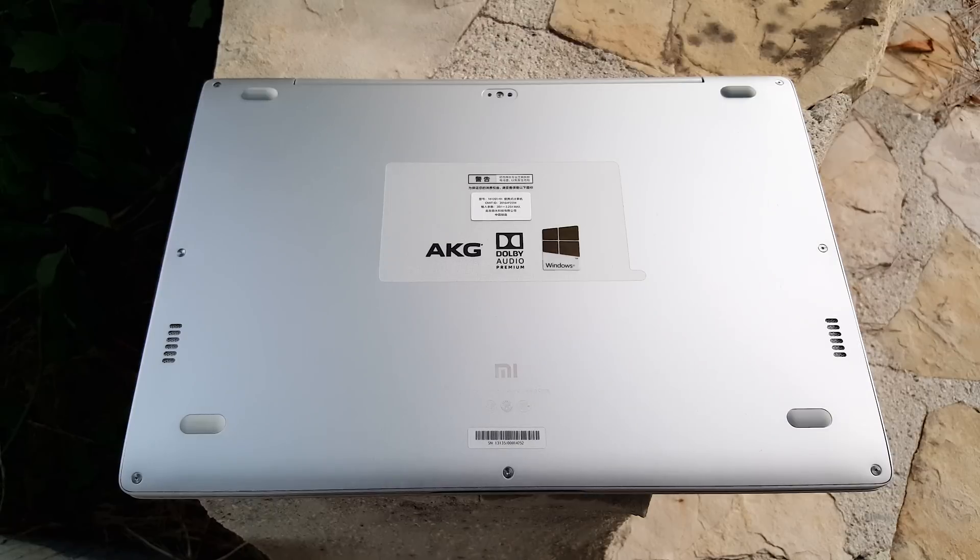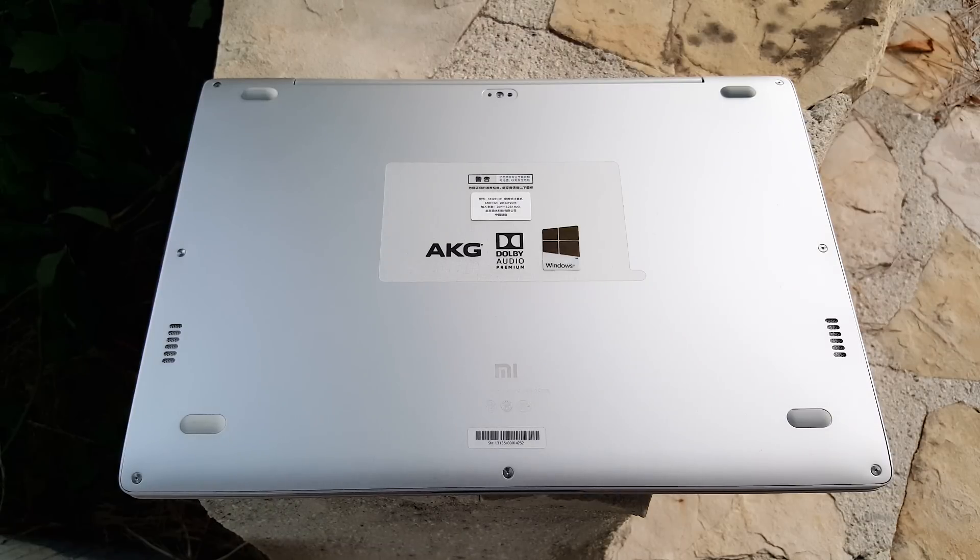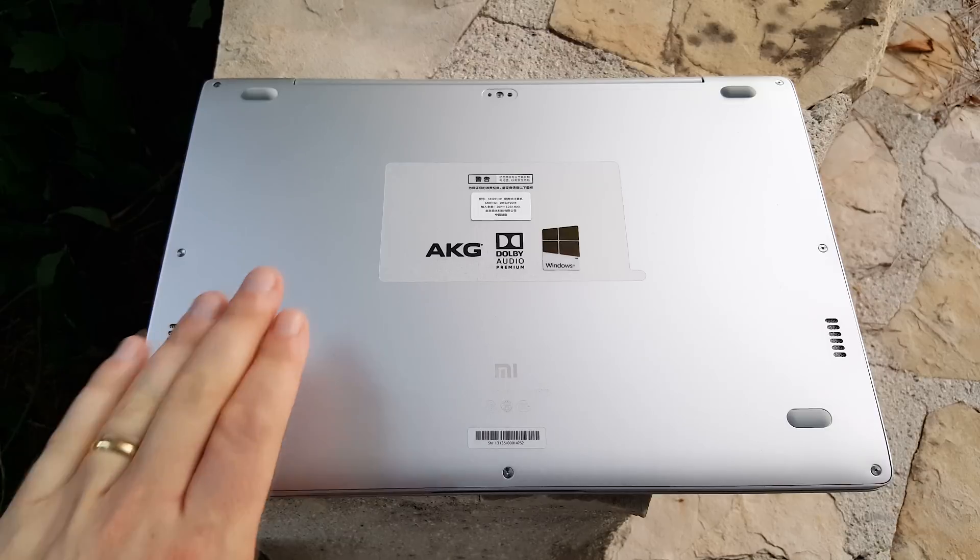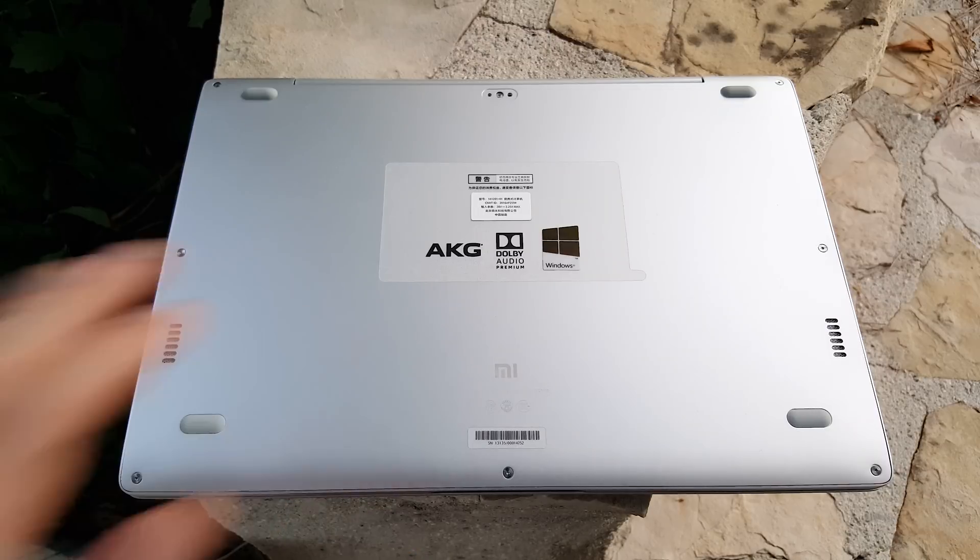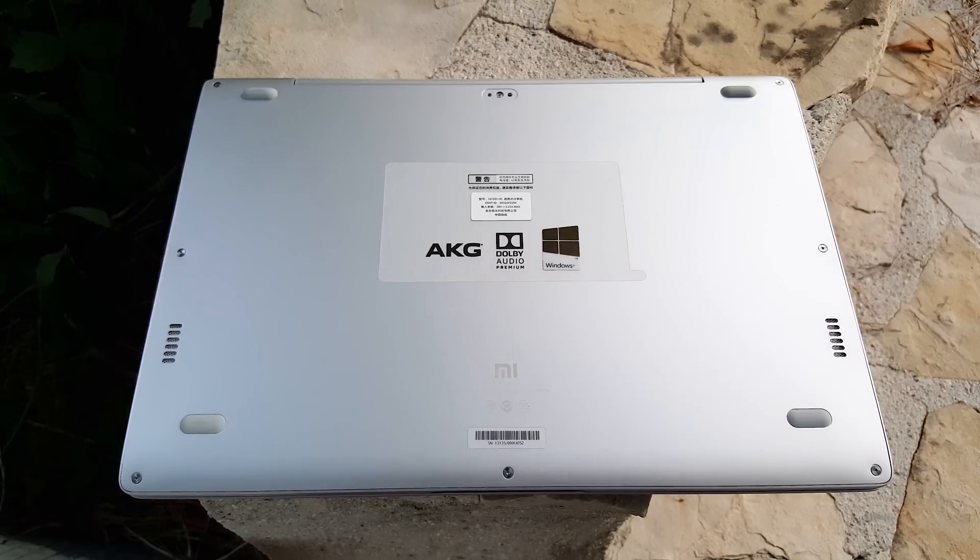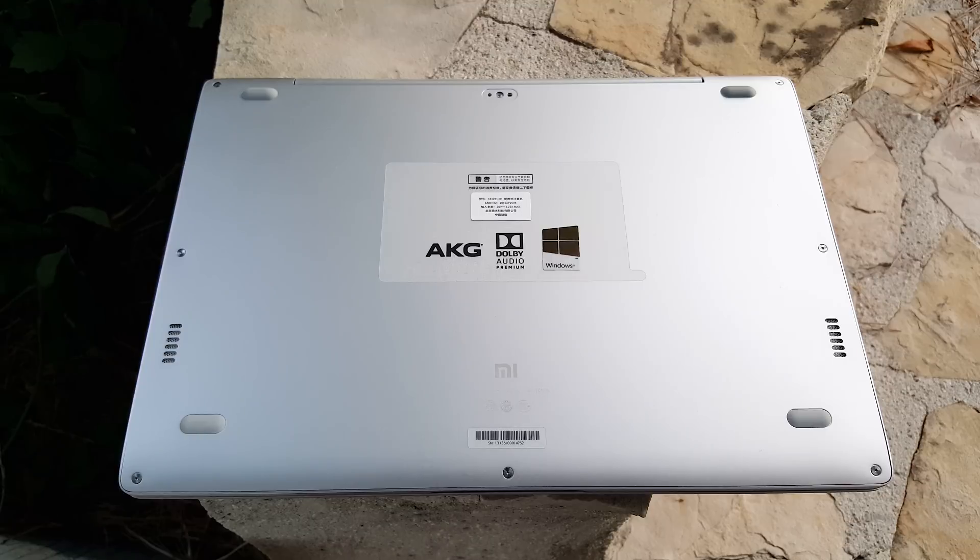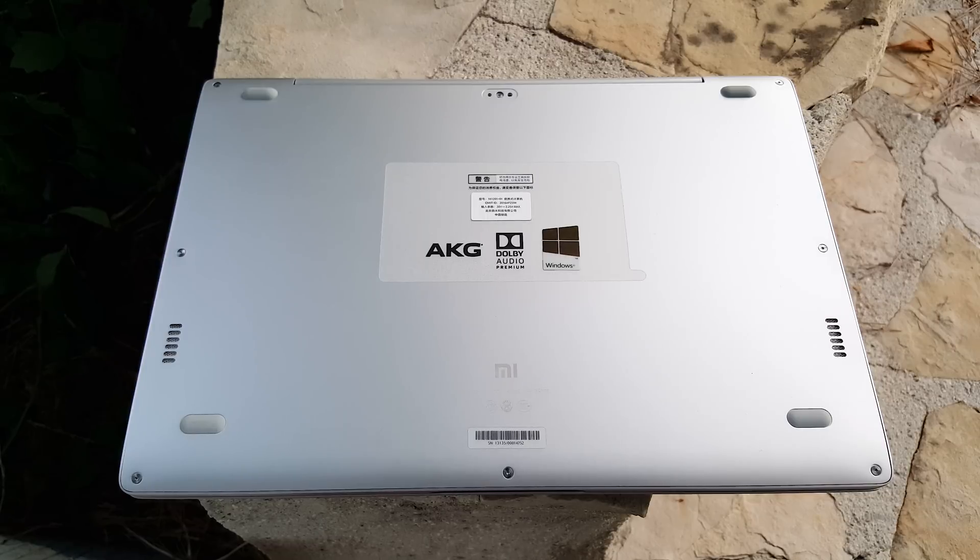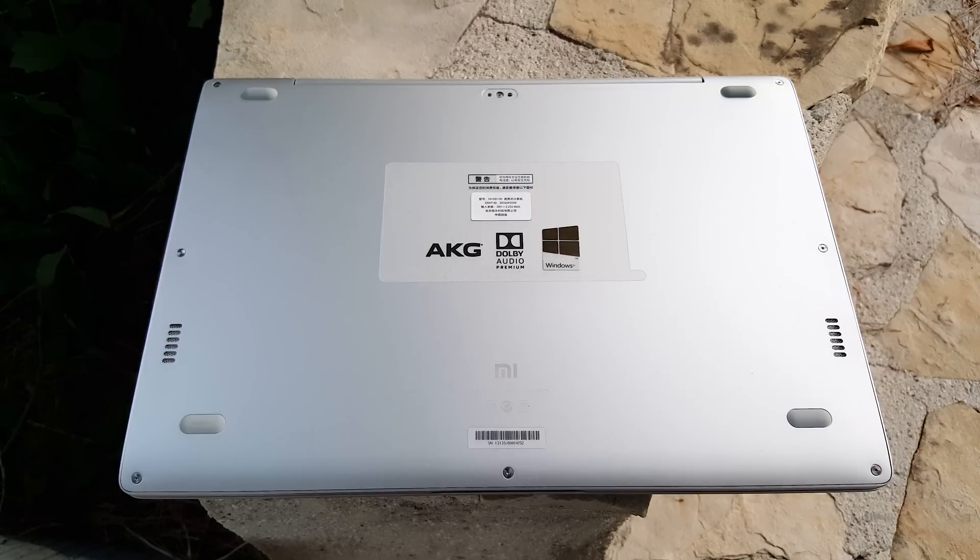On the rear we have two downwards firing AKG speakers, rubber feet, and some torx screws holding in the rear alloy plate. This can be removed and you can change the internal SSDs inside. It comes with one pre-installed and there is a spare slot to install an additional PCIe SSD. I have a video if you're interested on how to open it and replace the SSDs.